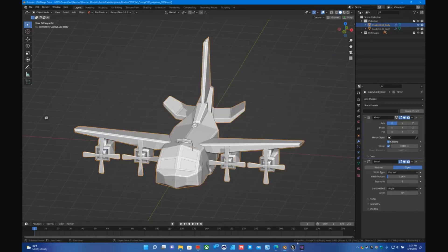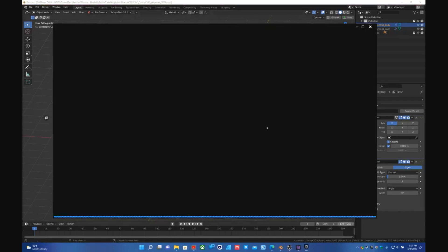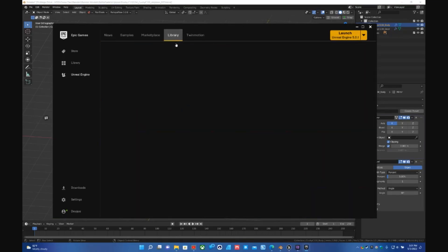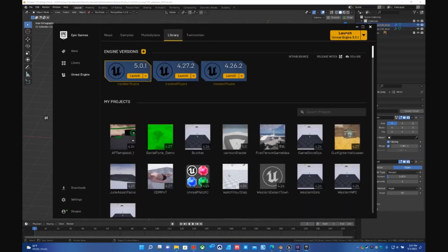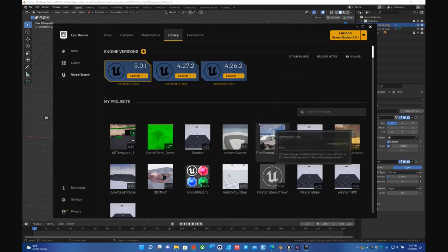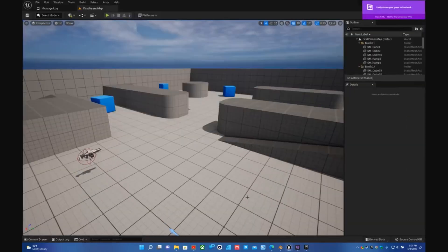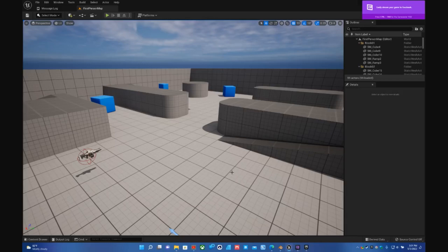Then we jump over into Unreal Engine, go to library, boot up UE5 or UE4 whichever you prefer, and you create your new brand new first person game idea right, sounds good and everything. Then you jump into your project.